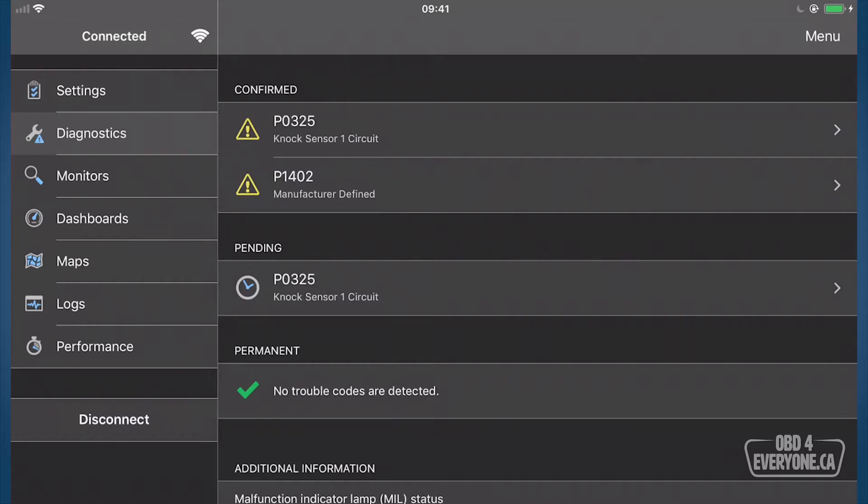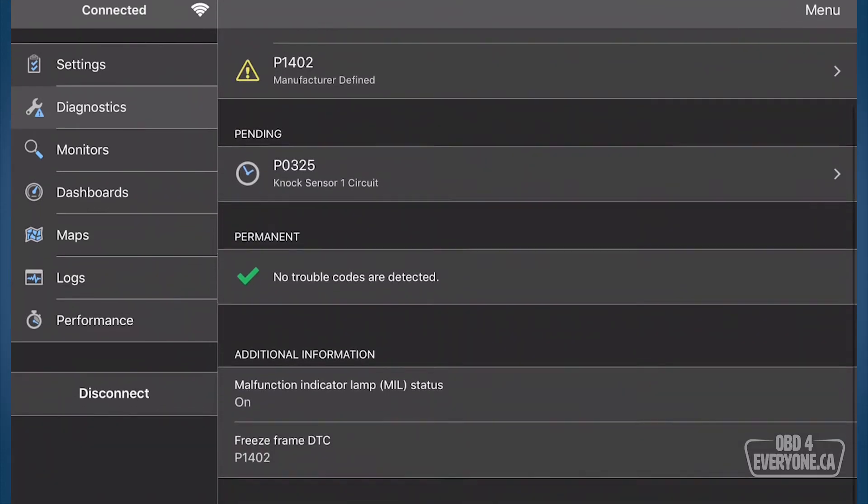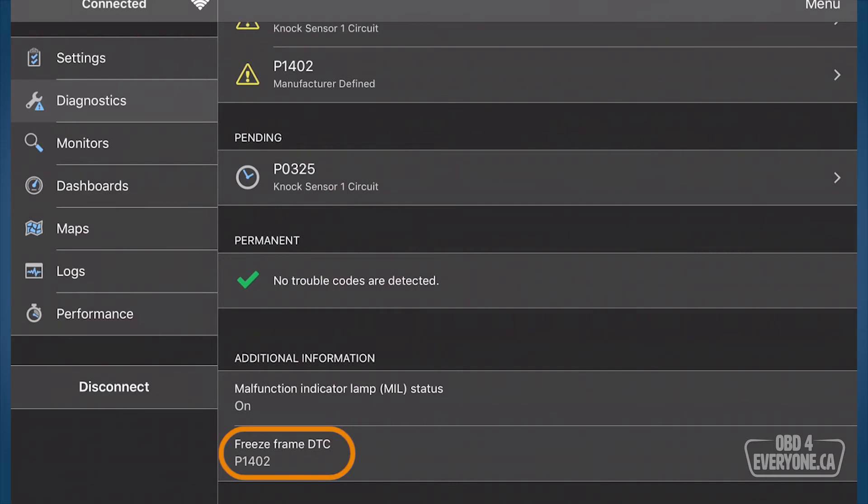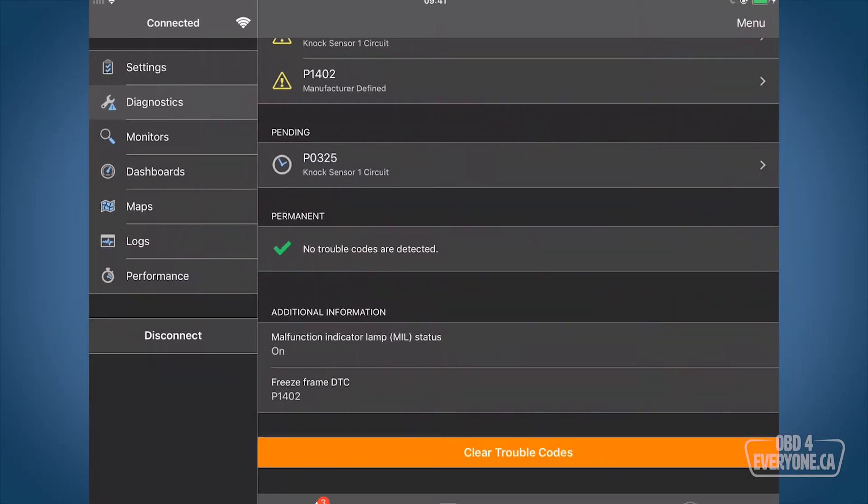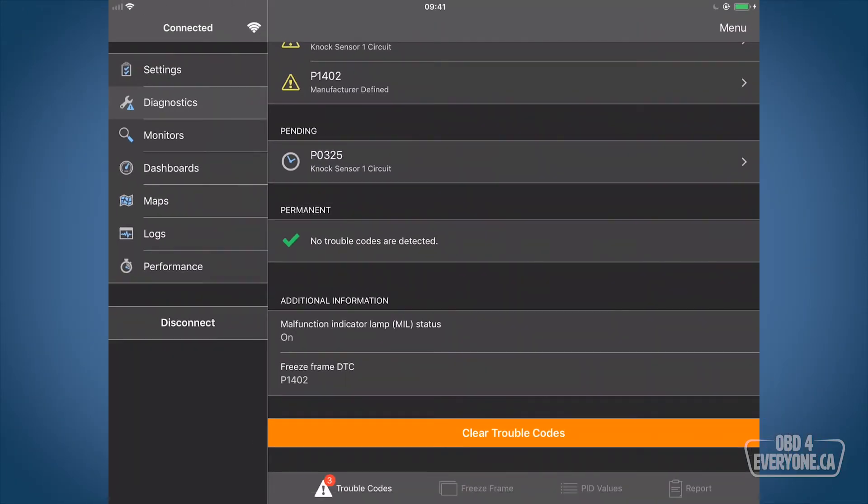Now notice we have a pending code, which is a P0325 knock sensor one circuit. We've got additional information at the bottom here that says we've got a freeze frame from the P1402, which was the last trouble code that came up. We'll talk more about freeze frame in a moment.